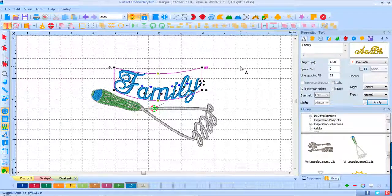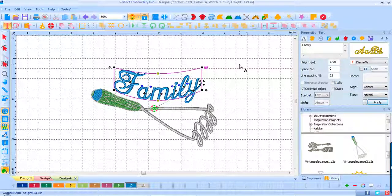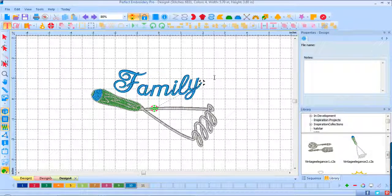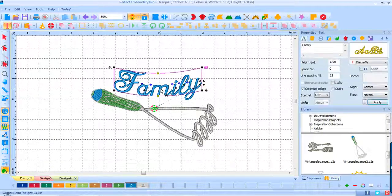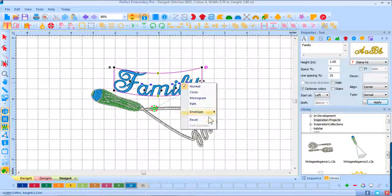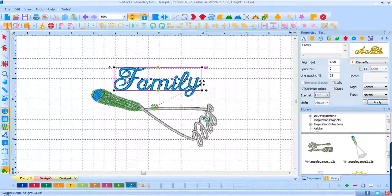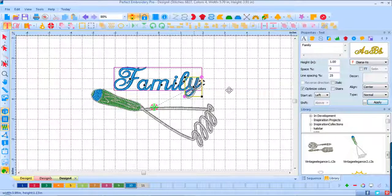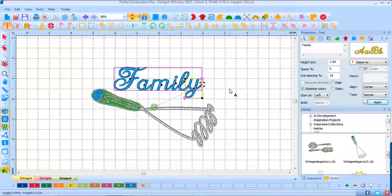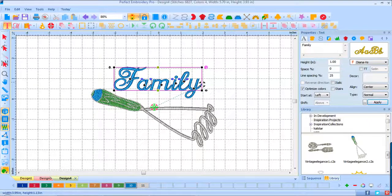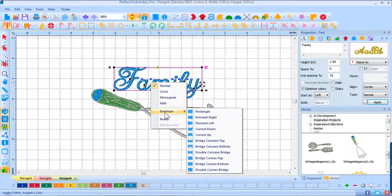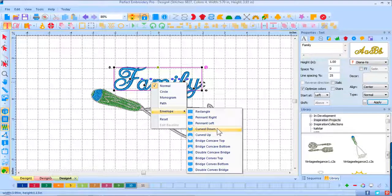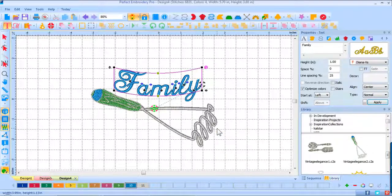Now another option would be with it selected to right-click and hit reset and put it back where it was originally, except for the Y, it stayed where it was. So here's our original text box. Now if you right-click, you have another option here called envelope. Within these envelopes, we have one that's very similar to what we just did, which is the curved down. If I click that envelope, it automatically does that for me.